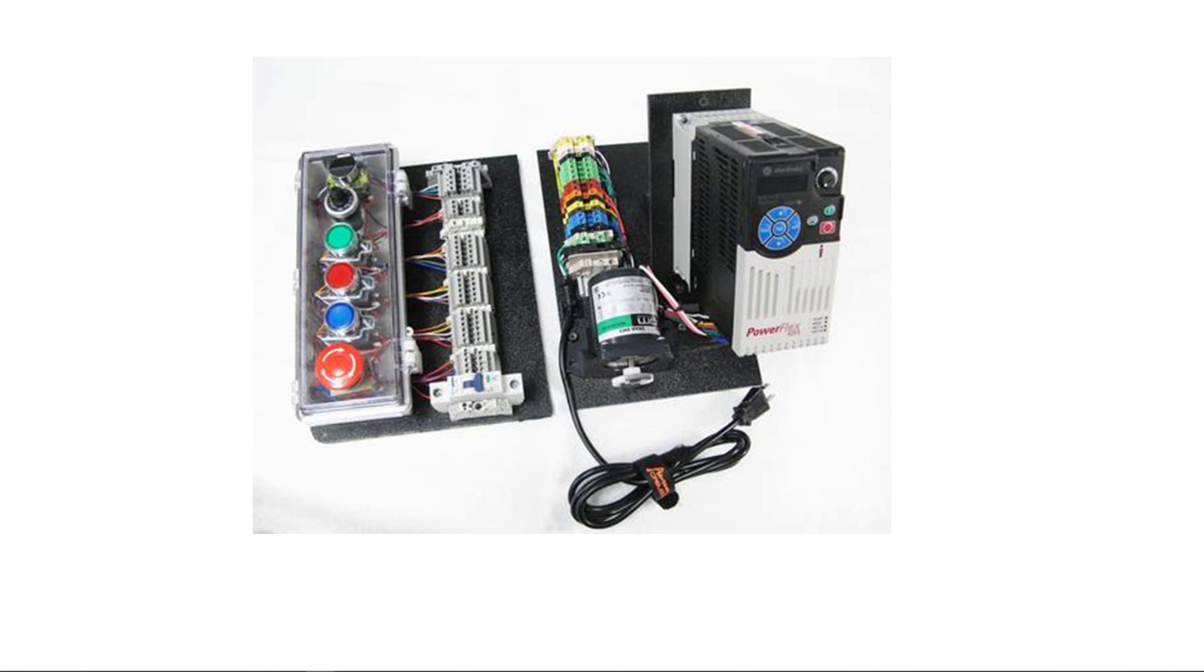The primary device here is that PowerFlex 525. It is connected to a small three-phase motor. So this is a 115 volt drive. They don't make a lot of these but this one actually runs on 115 volts single phase.